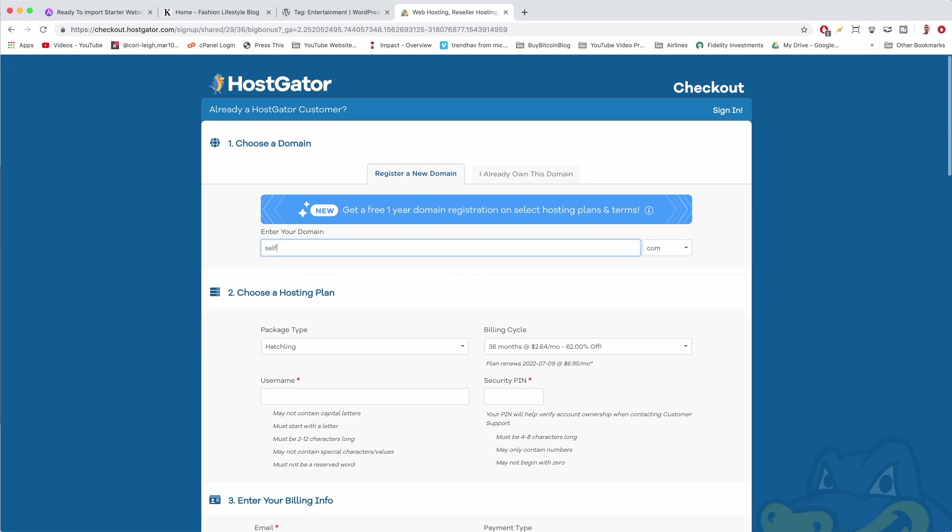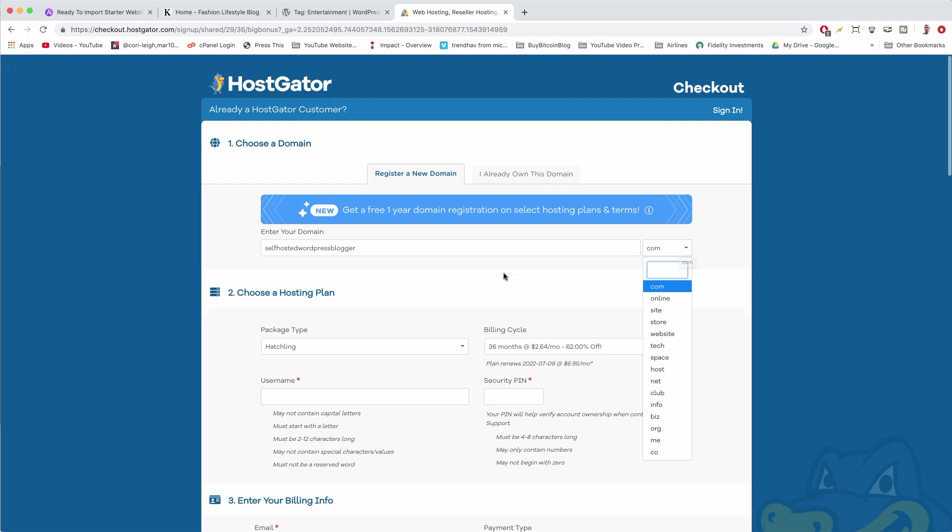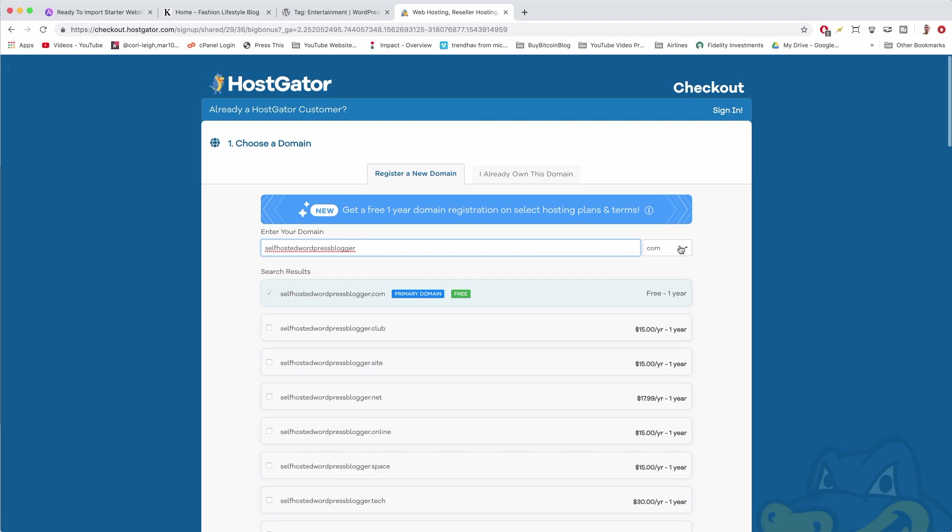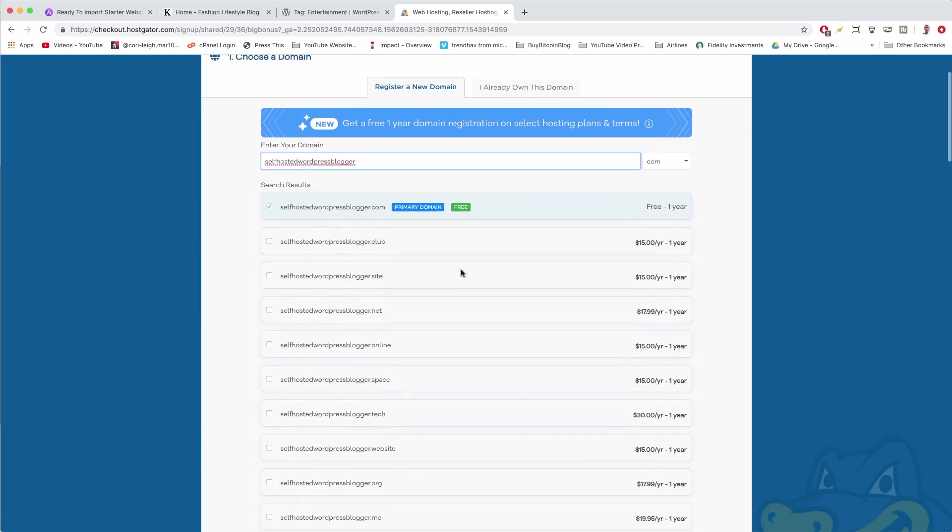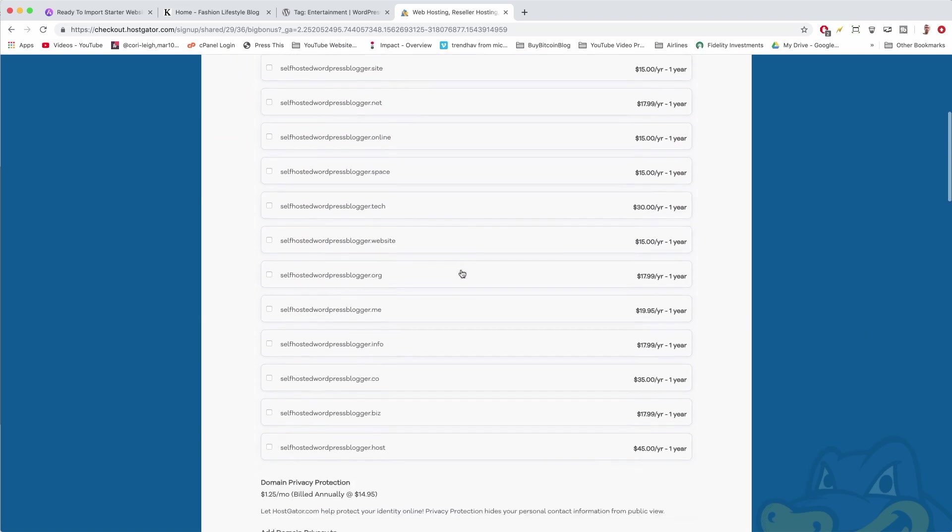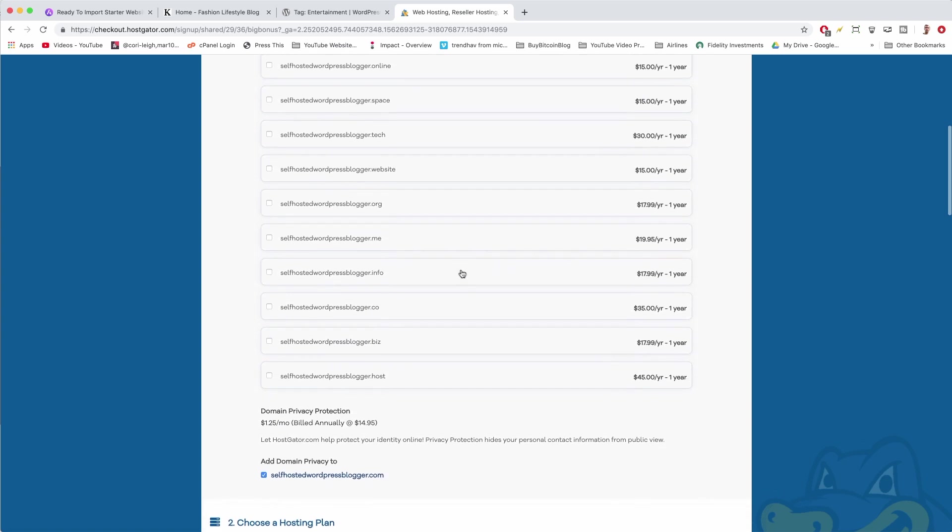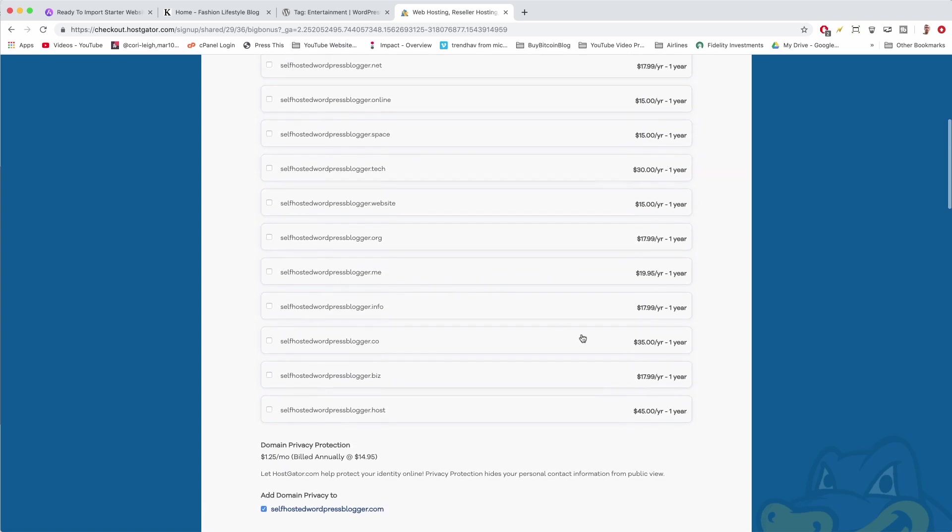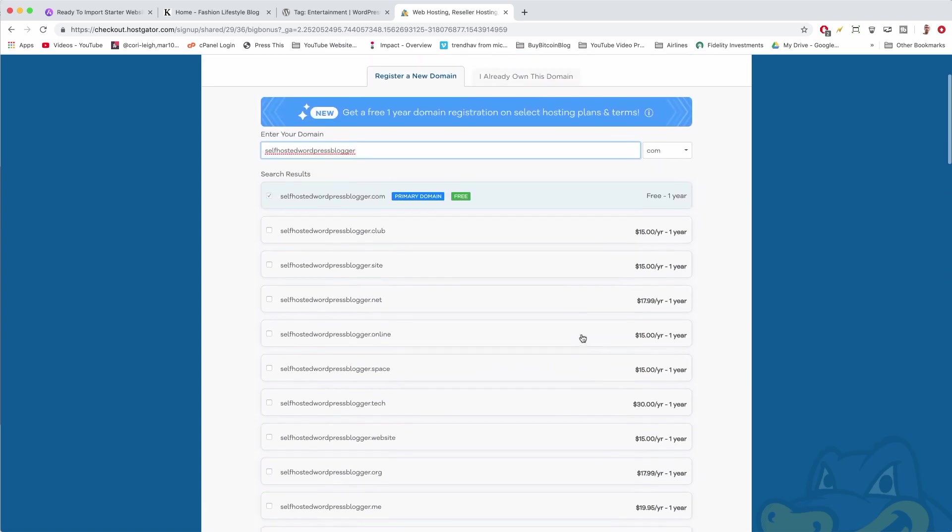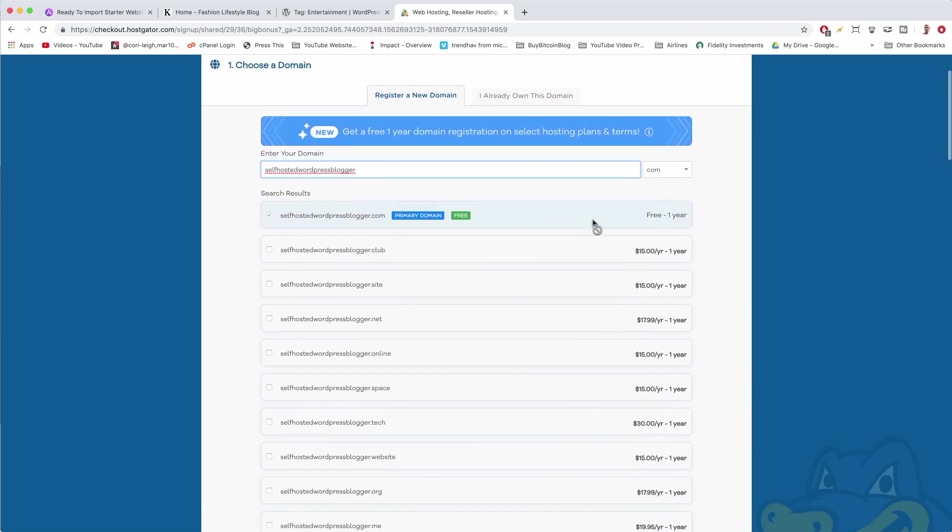In our case we want to get that free domain. I'm just going to register what we're going to become today, which is a self-hosted WordPress blogger. Then if you hit period, it'll take you over here to the little drop-down, or you can just leave the words as is and get the dot-com. Then it'll bring up your price.